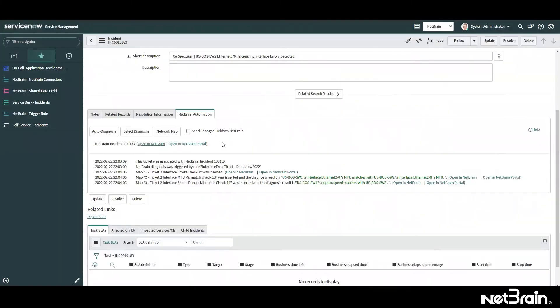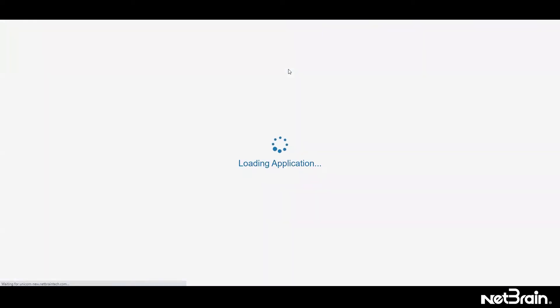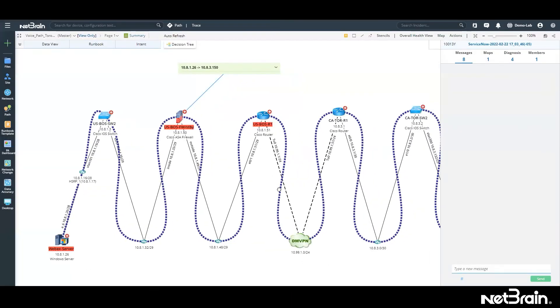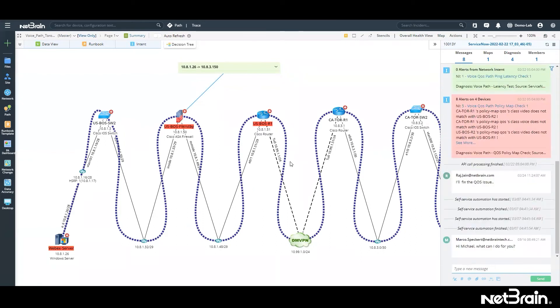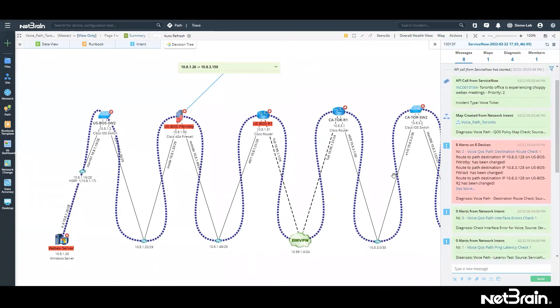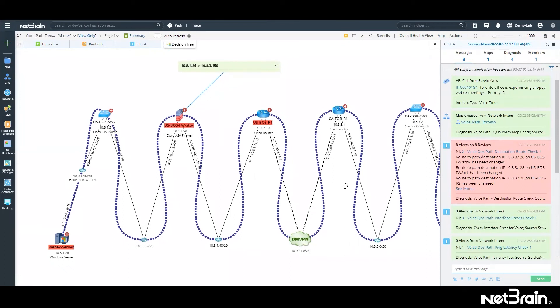So let's go back to our incident. If you want to do a deeper dive and troubleshoot this issue in NetBrain, you can log into NetBrain directly from this interface and take a look at the map right there. So there are three key concepts here. We are looking at the map, we are looking at all the messaging, and also that diagnosis as well. So this is the path.